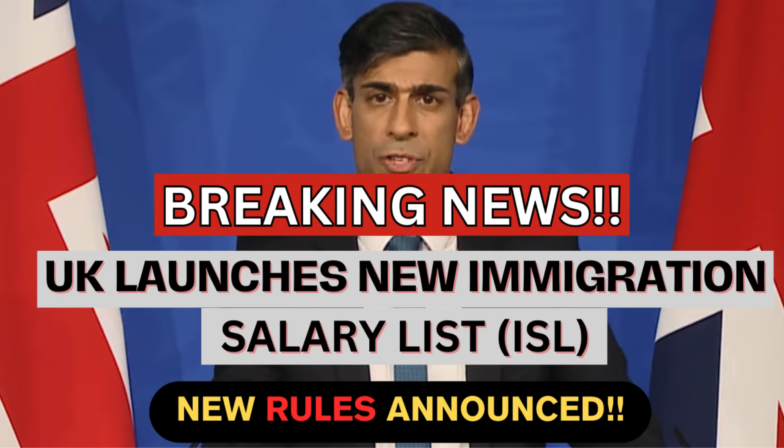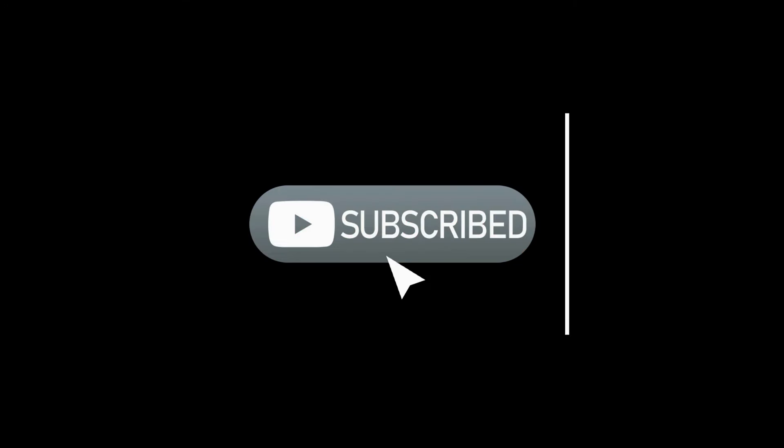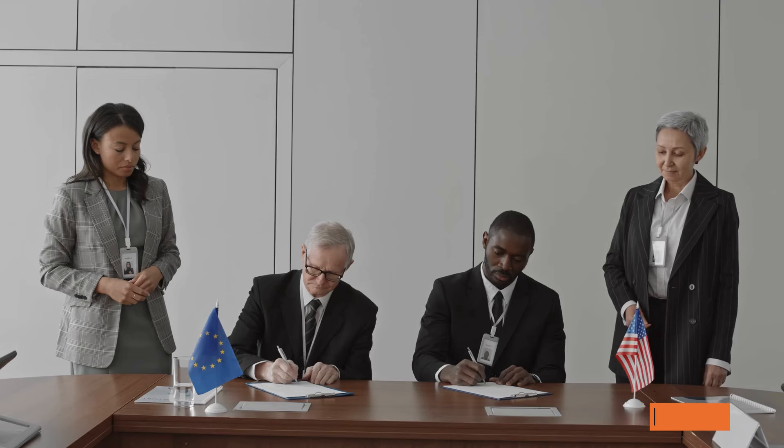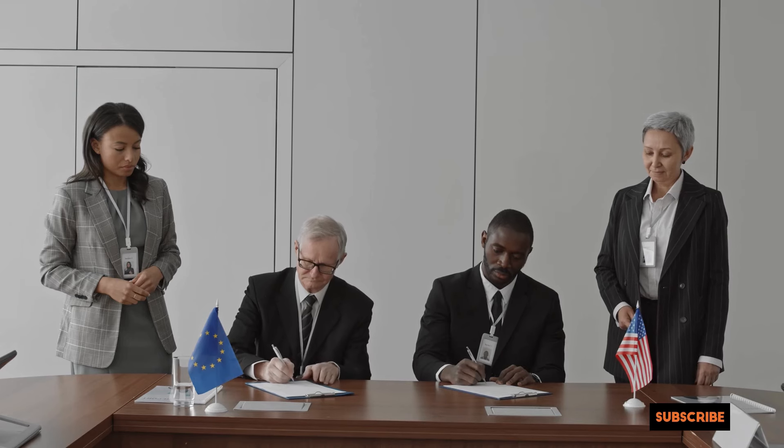For our indefatigable fans and those new to the family, you now have the option to join to become a member of the family. For others, please do not forget to like, share, and subscribe to the channel. Otherwise, let's get into it.